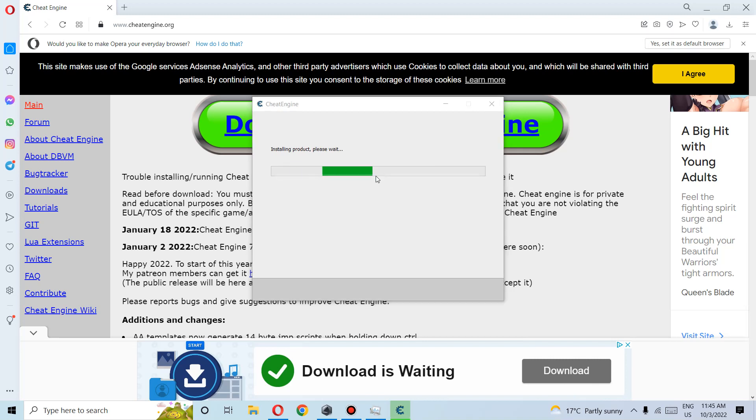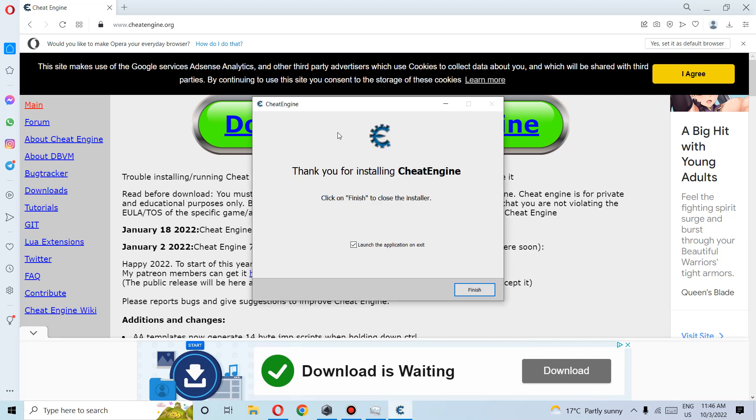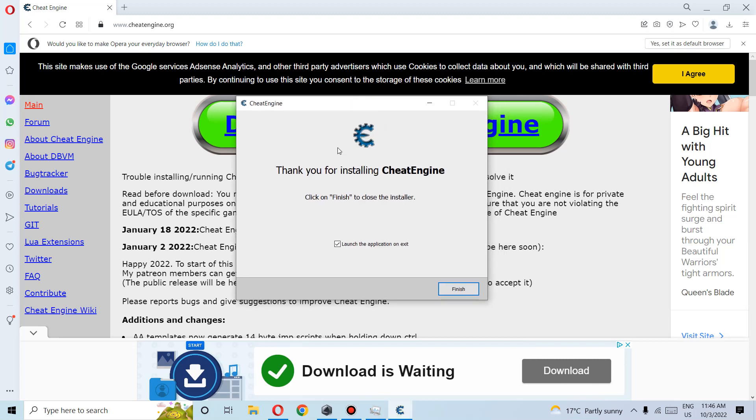Shouldn't take more than a few seconds, so we wait. Once installation is finished, we can either launch it now or later.